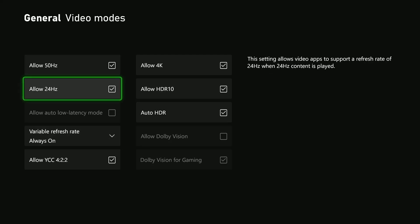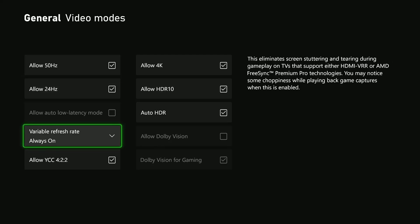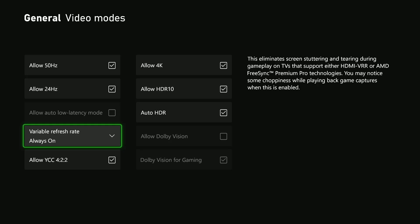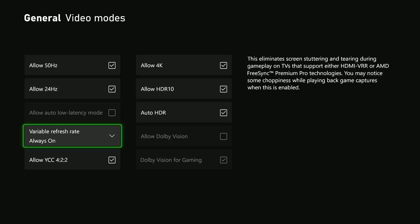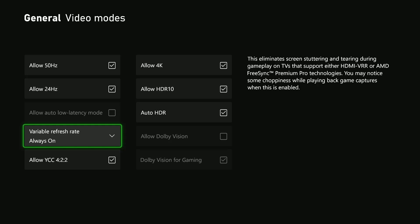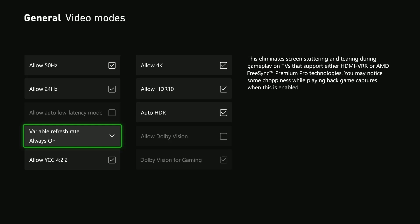If you come across this option grayed out on your Xbox, that means your TV does not support Variable Refresh Rate. If it's grayed out, it's likely because your TV doesn't support this feature.